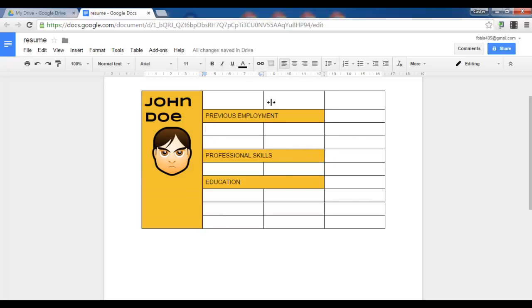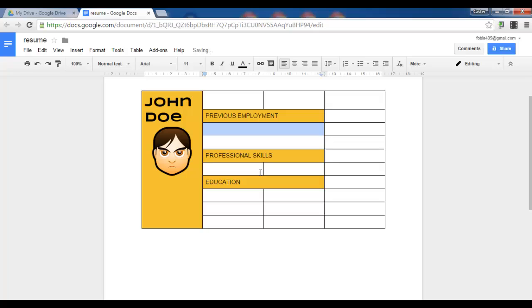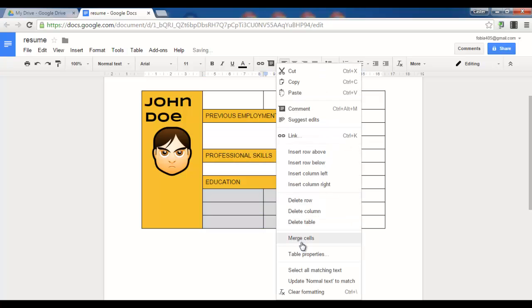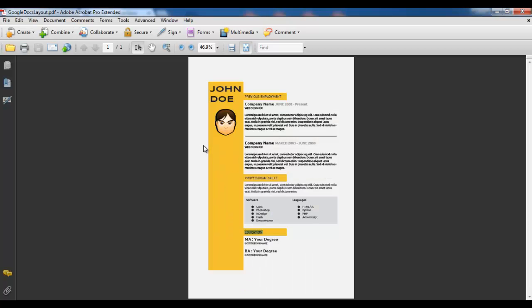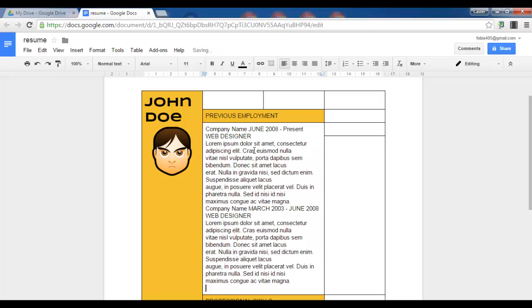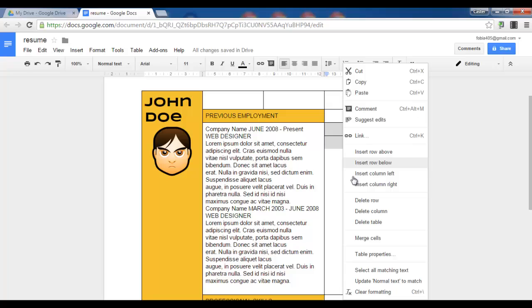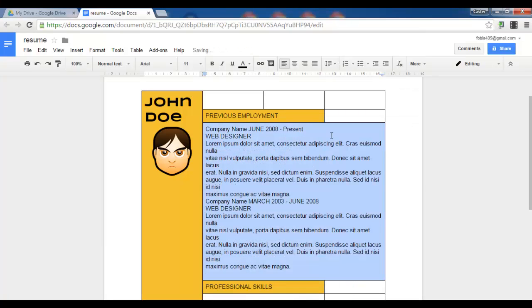And let's start filling out some of the details. Previous employment. I want this to be one big cell. Let's merge these, merge and merge. Now merging cells is a brilliant tool to play with your layouts and colors. Previous employment. For now let's just copy this information. But feel free to play around with your own fonts and layouts.